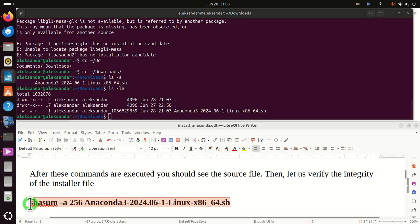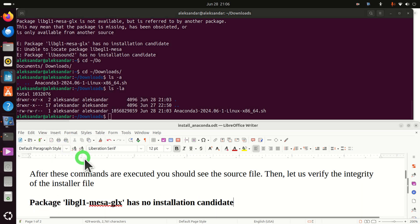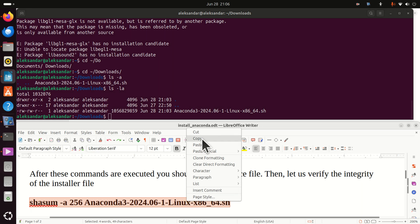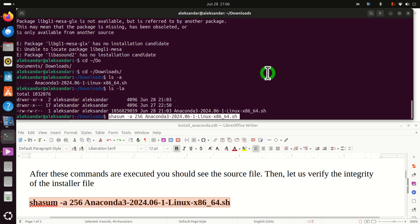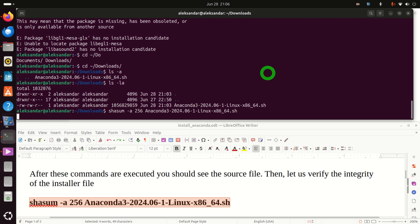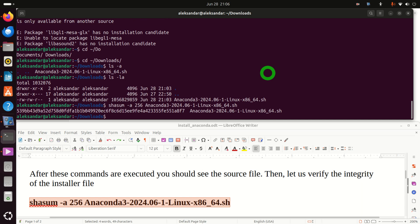To verify the integrity we need to run this command: sha256sum and the name of the file. Let's see what will happen — here you have to be patient. If you don't see an error, this means everything is fine.